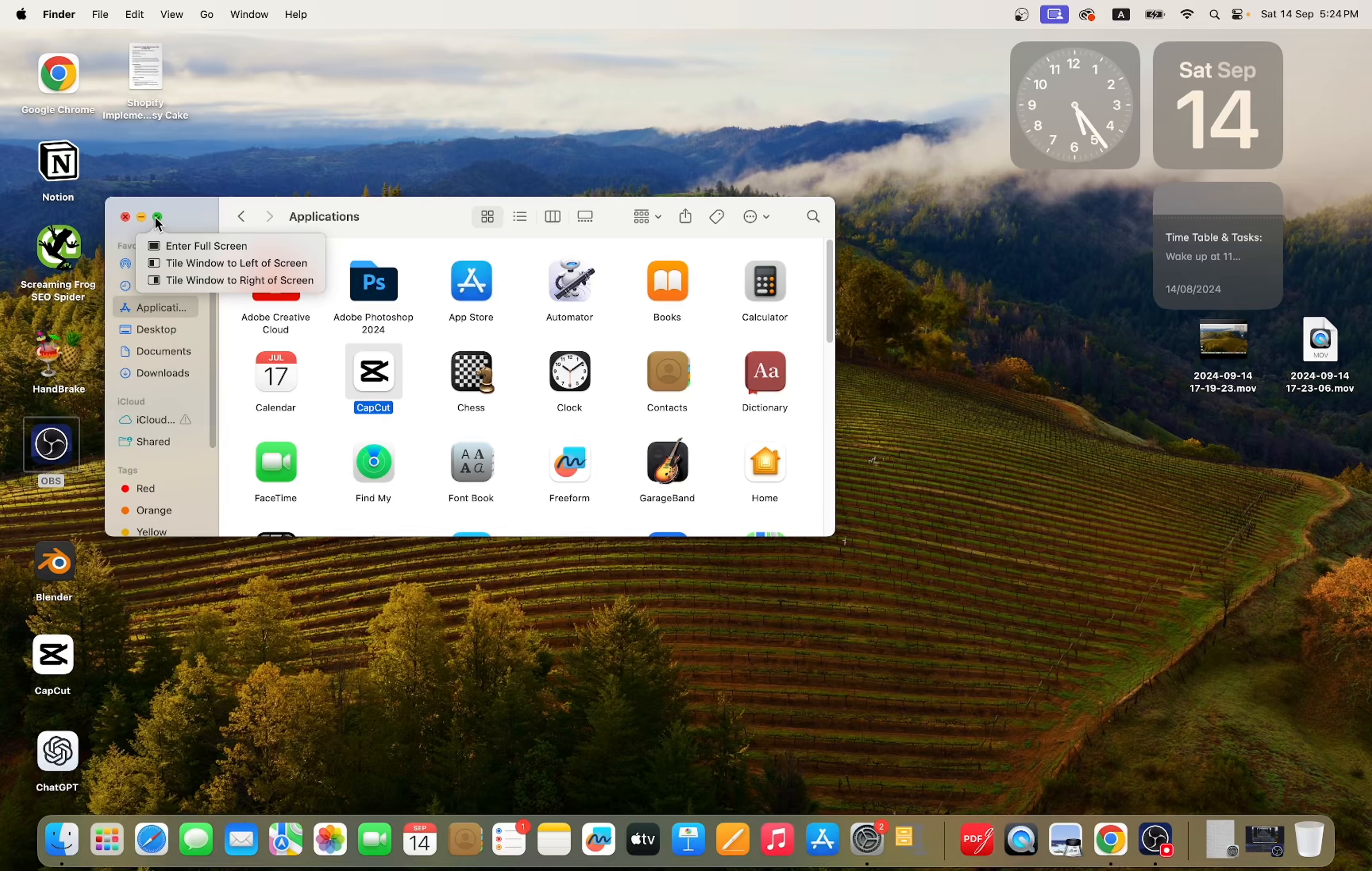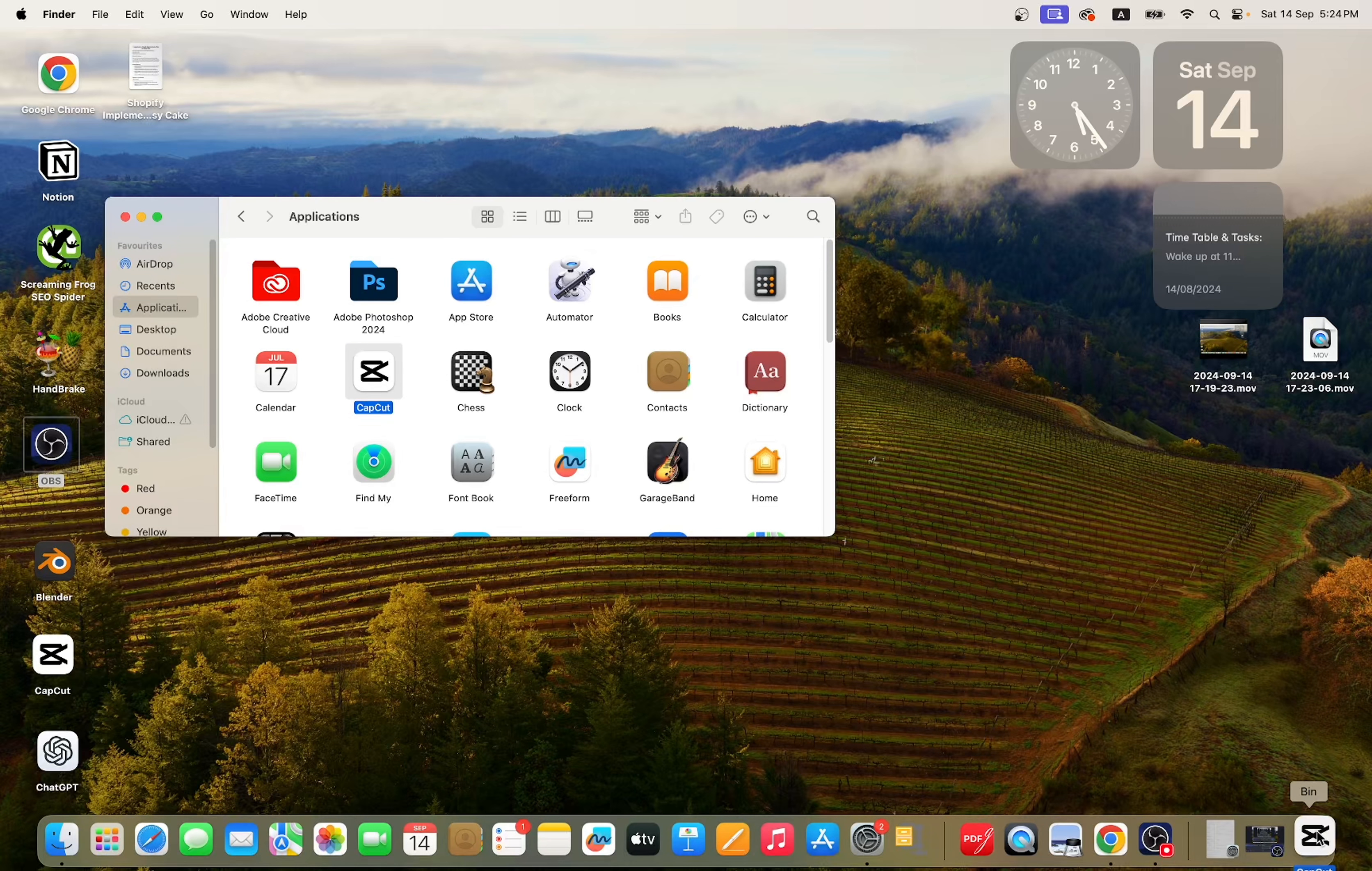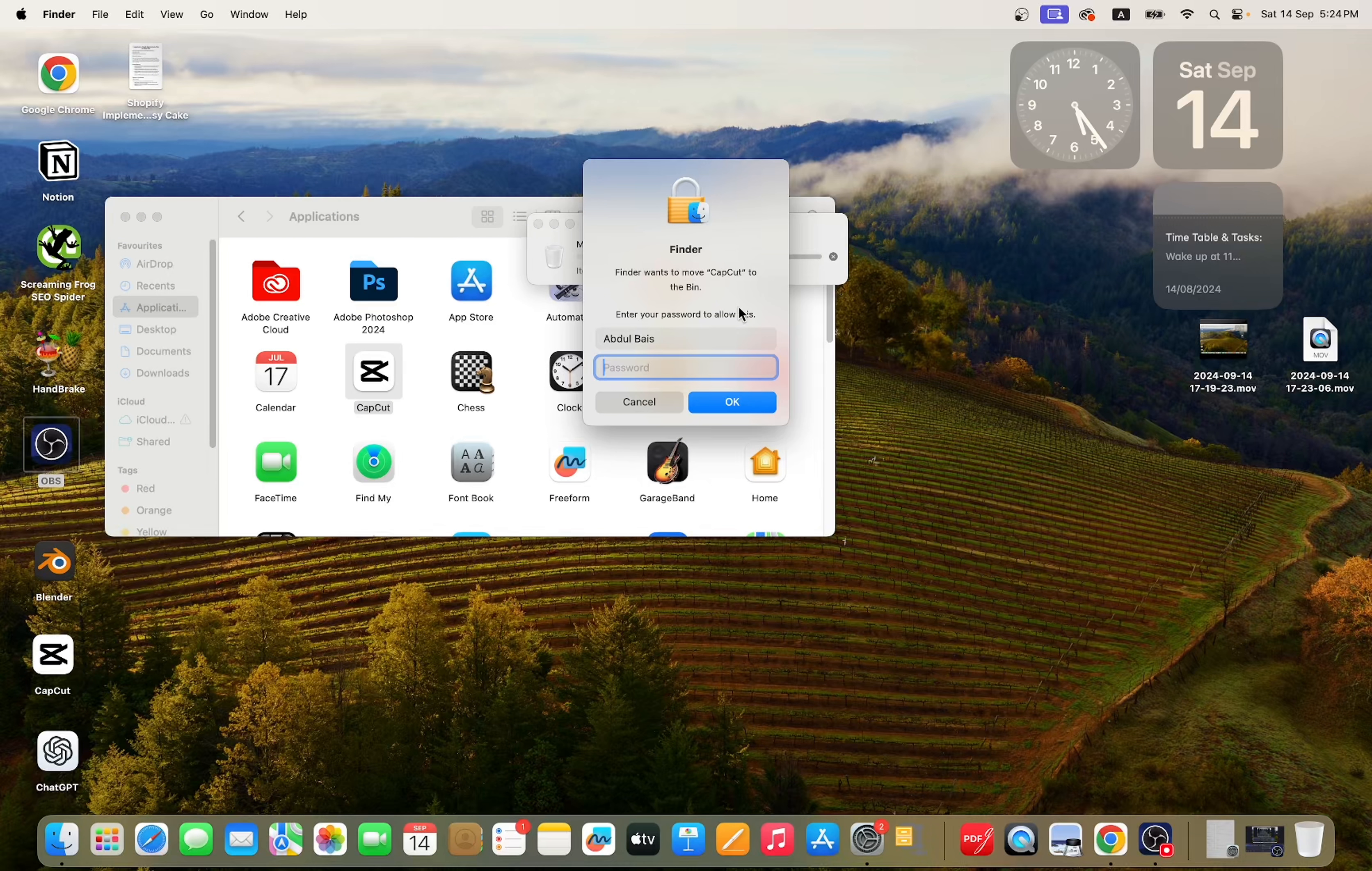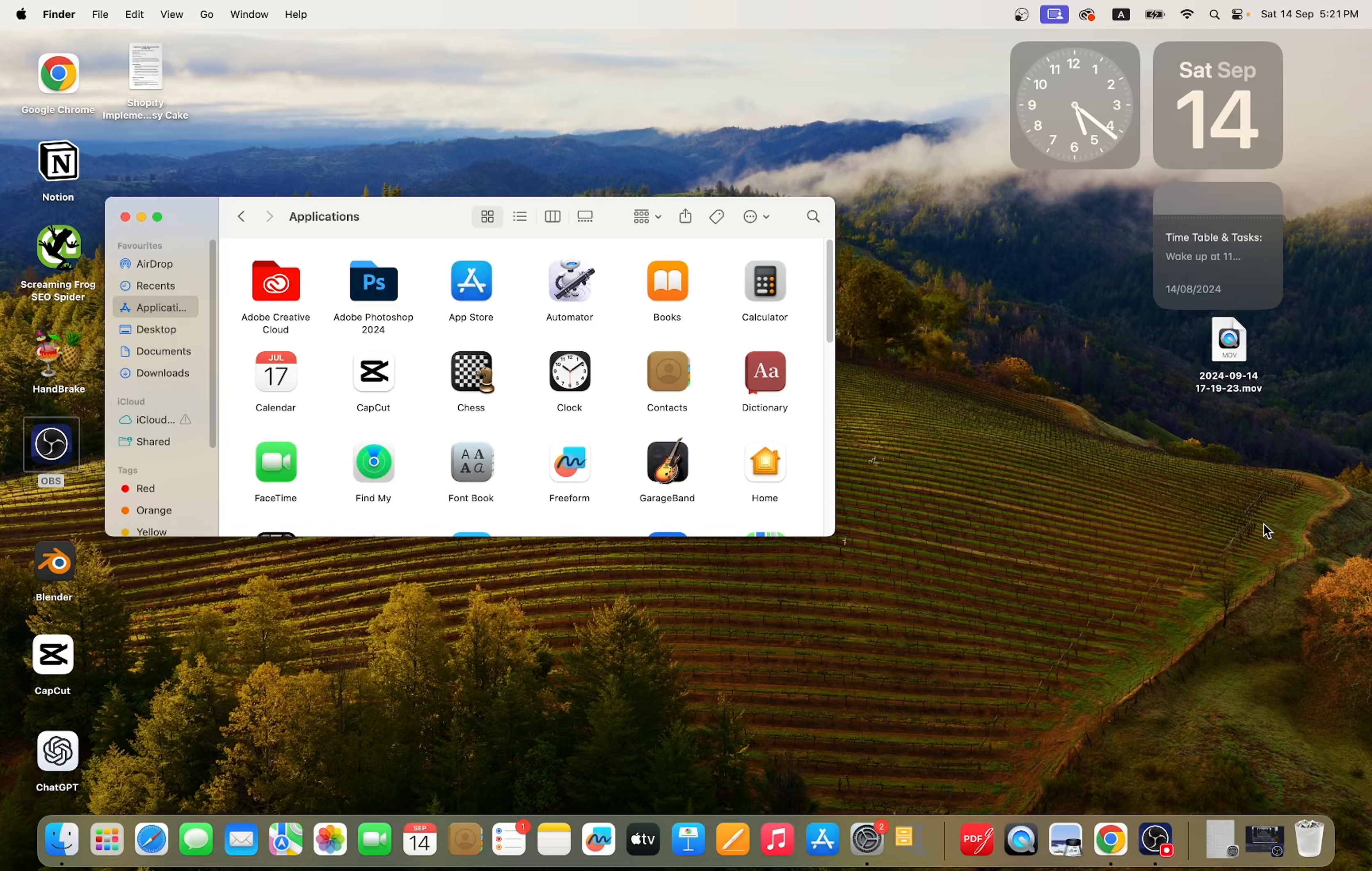Another way you can delete the app is by simply dragging the app you want to delete to the Bin. Here you can see I need to add a password to delete the app.